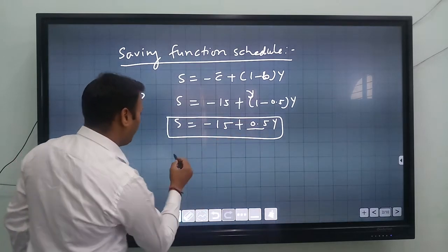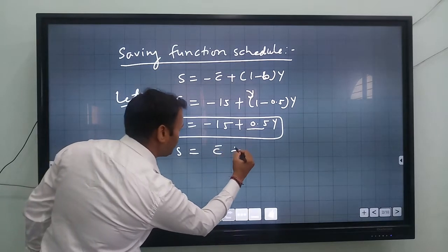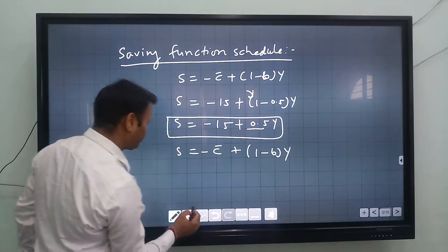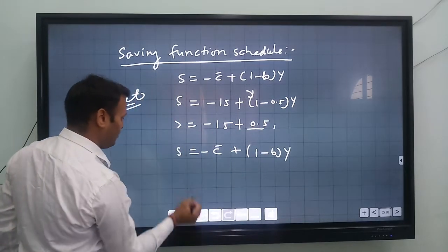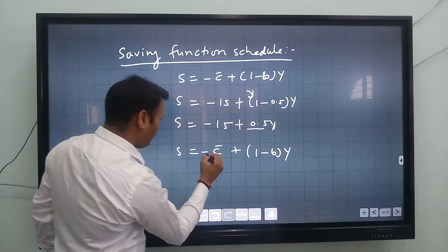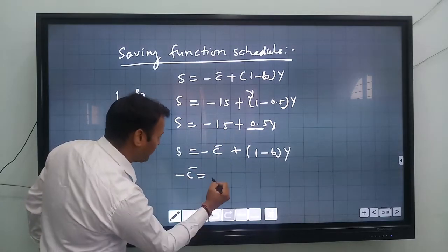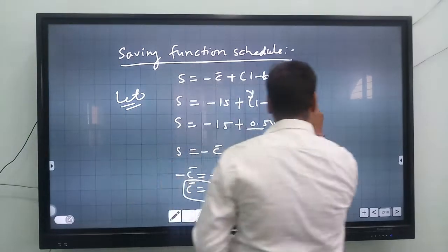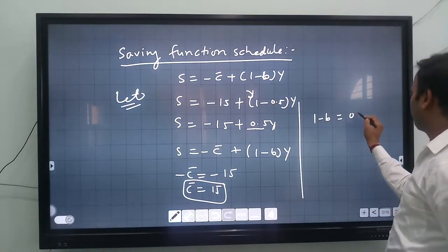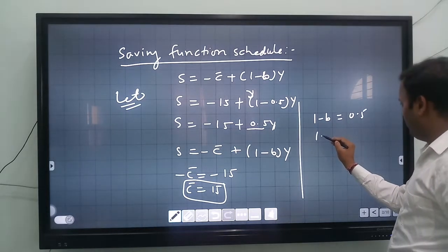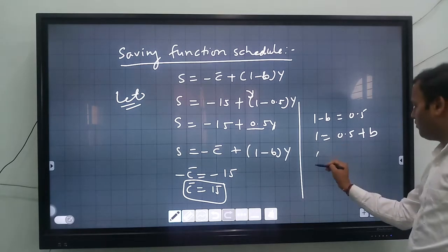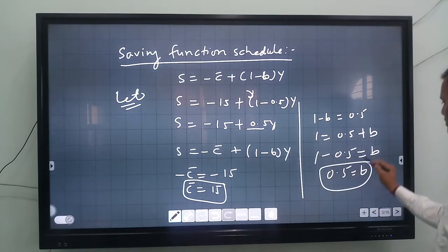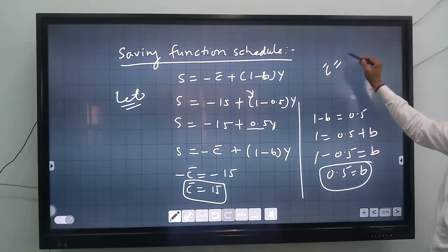We equate this with the standard formula S equals minus c-bar plus (1 minus b)Y. By comparison, minus c-bar equals minus 15, so c-bar equals 15. And 1 minus b equals 0.5, so b equals 0.5.